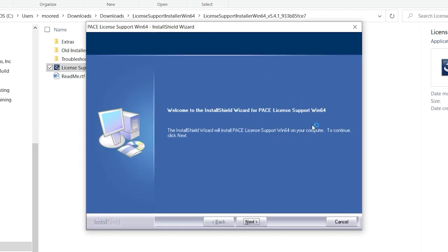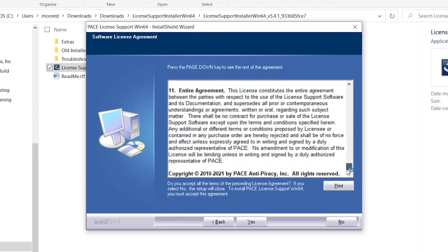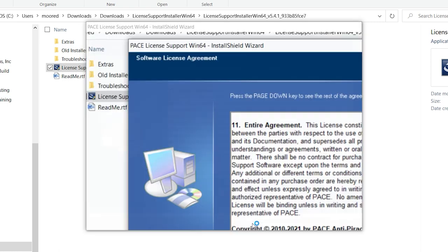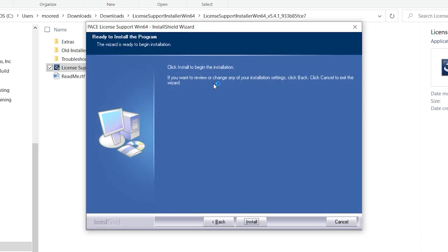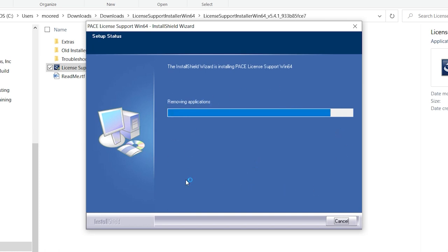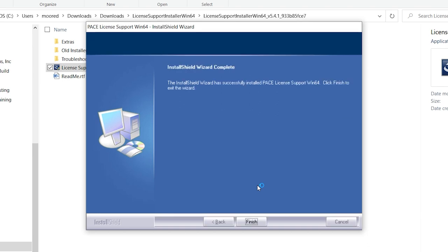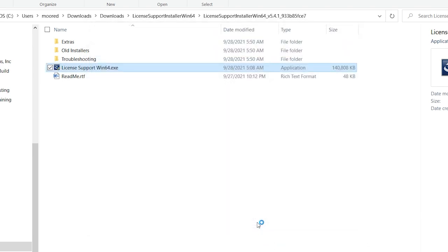Once it's unpacked the files, it's going to open up with this install shield wizard. Click on next and you can review the agreement here if you want. And then click on yes to accept the terms and then click on the install button. This is actually going to do the installation process of the license manager. And once that's complete, click on the finish button and that's going to exit the wizard.